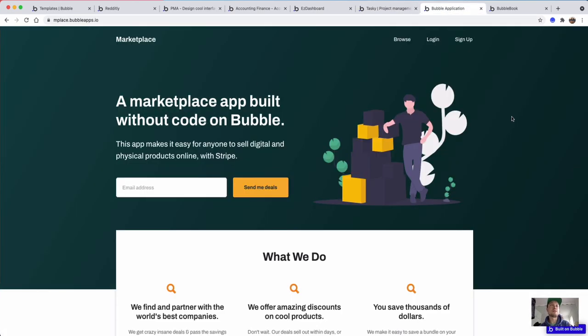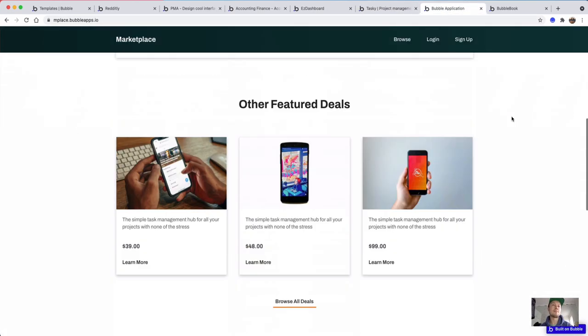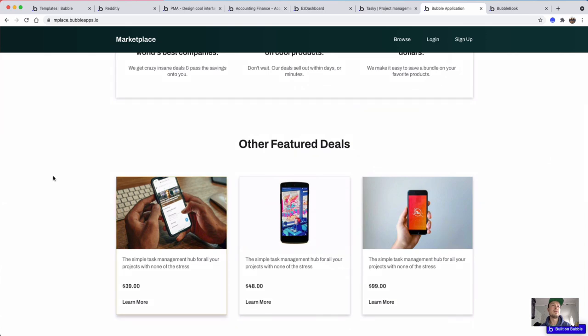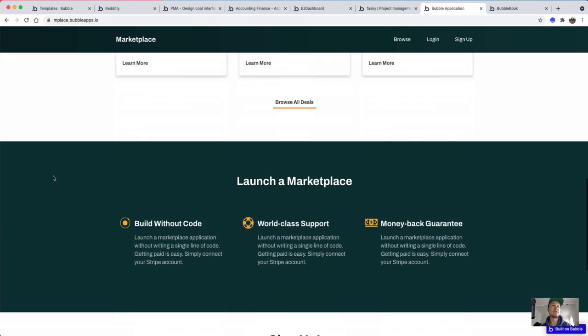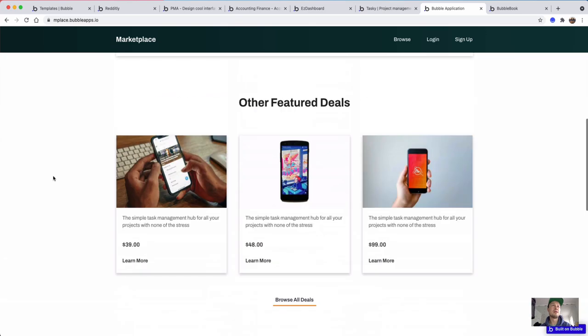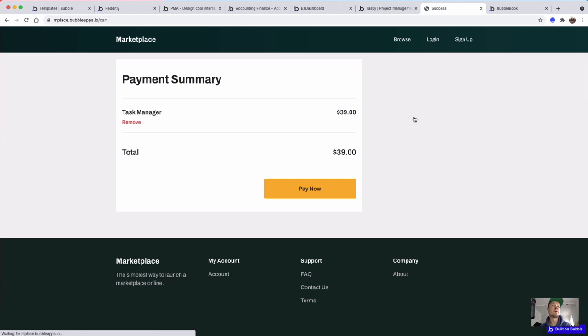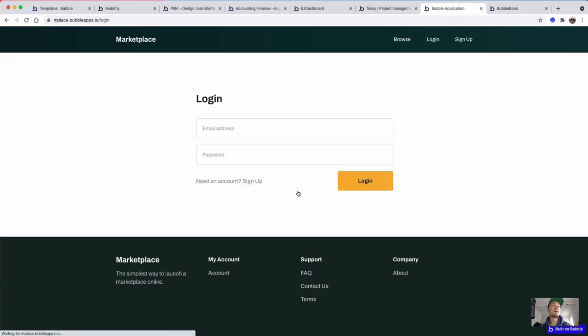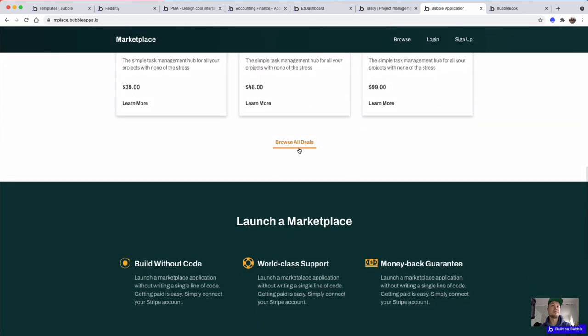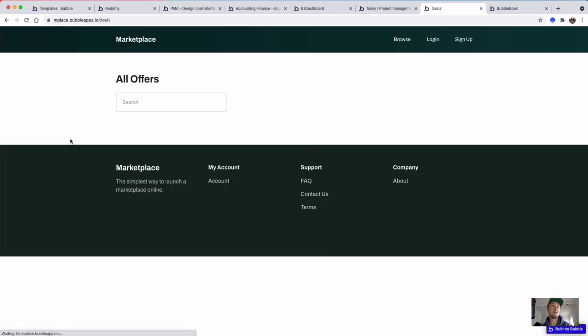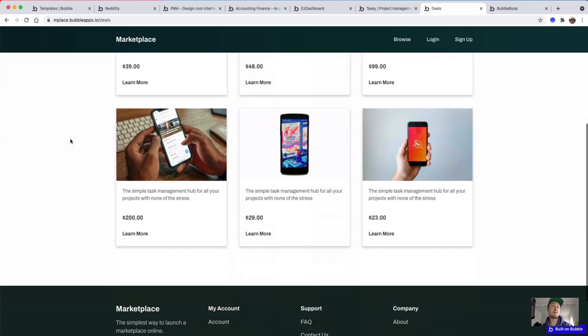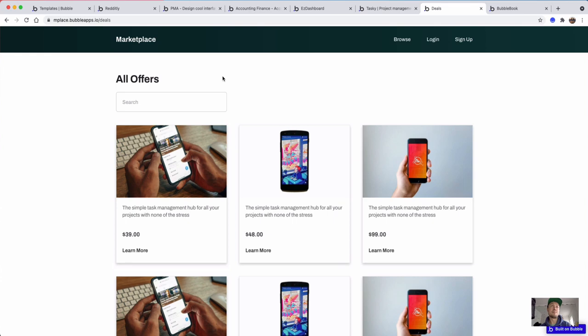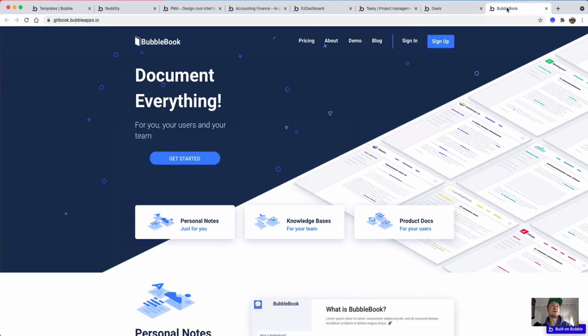So this is a marketplace app. You can see they've got products listed here, a nice landing page. Click on products and you can put them in the cart and pay. Let's see if they've linked up any kind of payment. They're asking you to log in, so it's probably got payment built in.